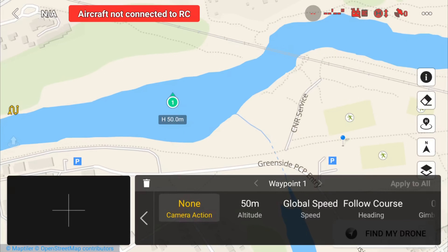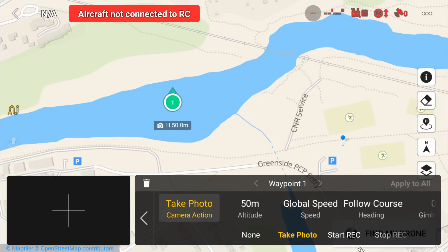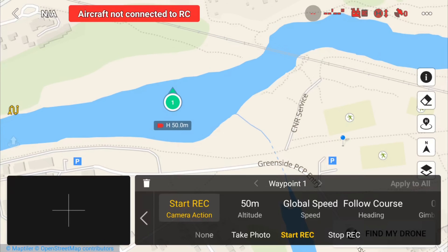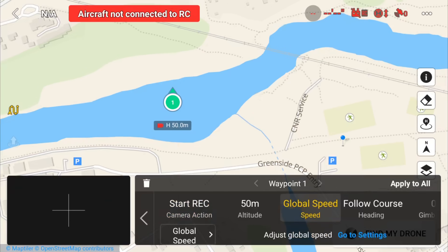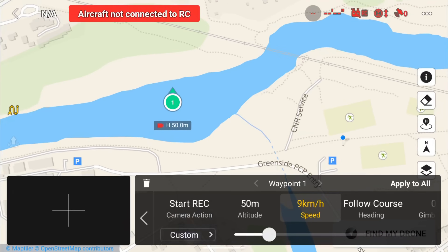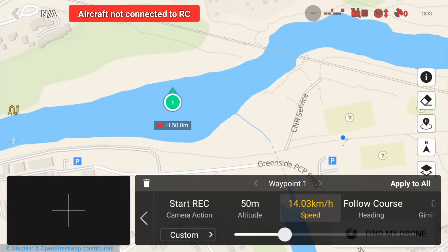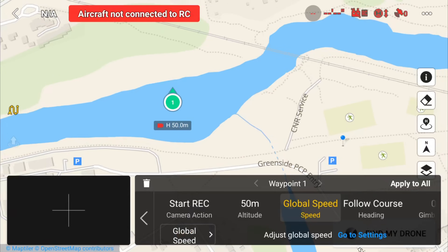If we click on that waypoint, we can see we can set it to do different things. One important thing is to tell it what you want it to do — whether you want to record video, start recording video, or take a photo. I'm going to set mine to start recording. You can see we get a little icon underneath it indicating it's going to start recording. We can also set our altitude and our speed. The global speed is set to 19 kilometers per hour, but if we want to change that, we click on it and change it to custom — then we have a slider to adjust the speed. I'm going to go set that back to the global speed.